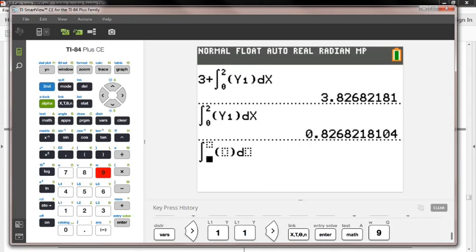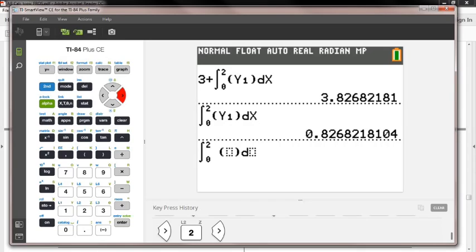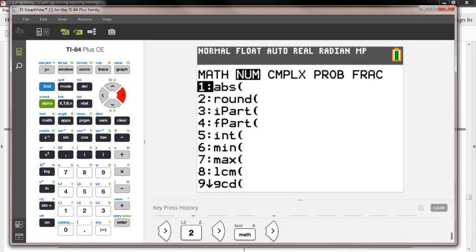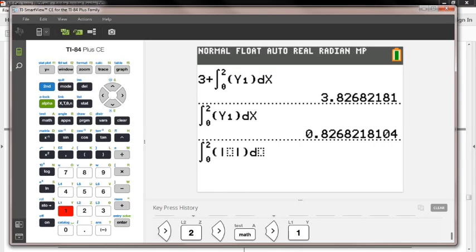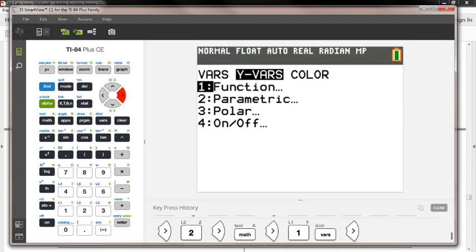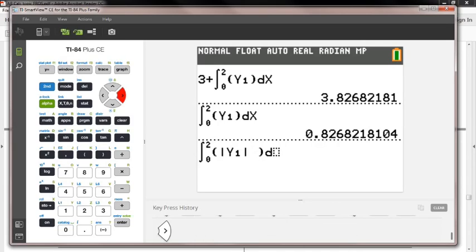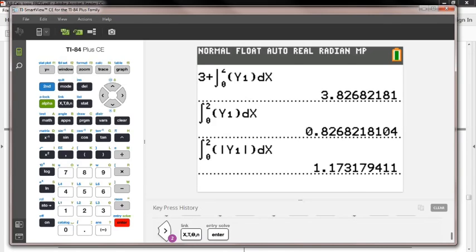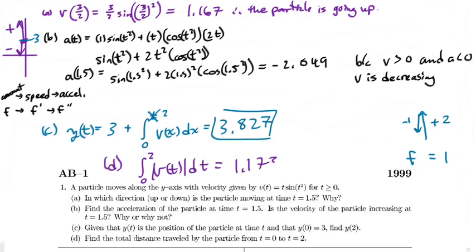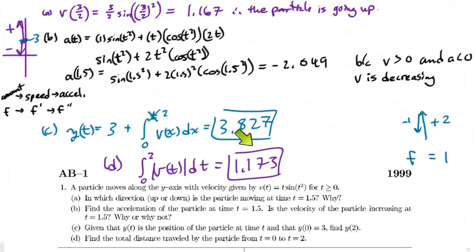I enter the integral from 0 to 2 of |Y₁(x)| dx and press enter. The total distance traveled is 1.173. Remember, the first answer without the absolute value was not the total distance traveled — that's like the net displacement of 1 in the side example, not the actual total of 3. Here 1.173 is our true total distance traveled.